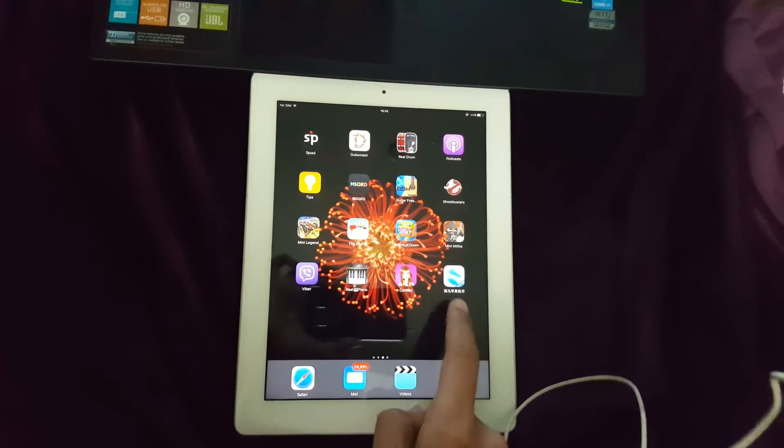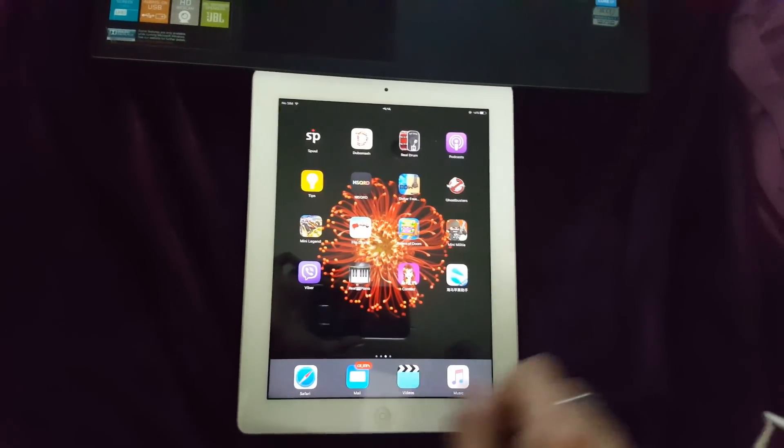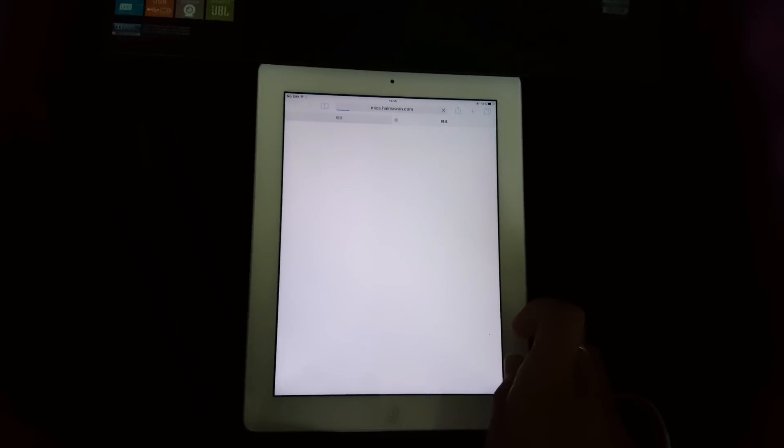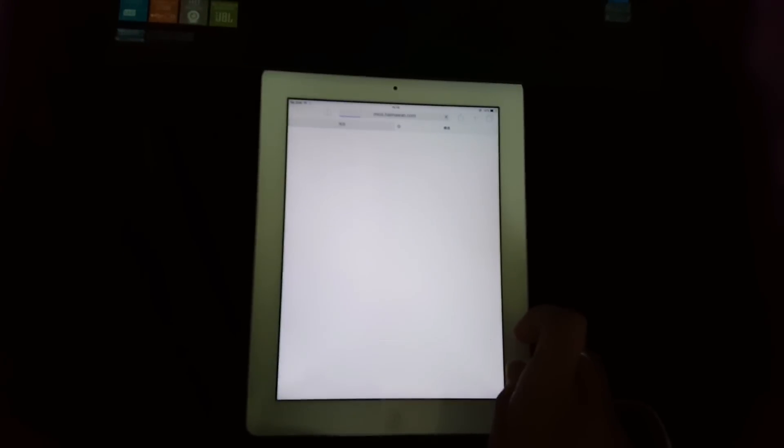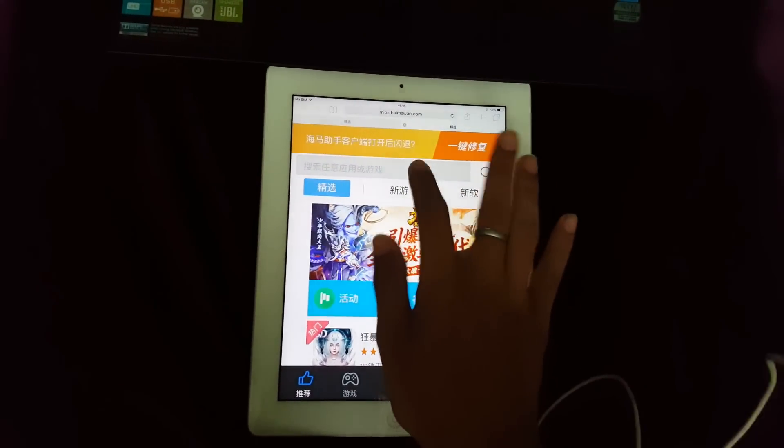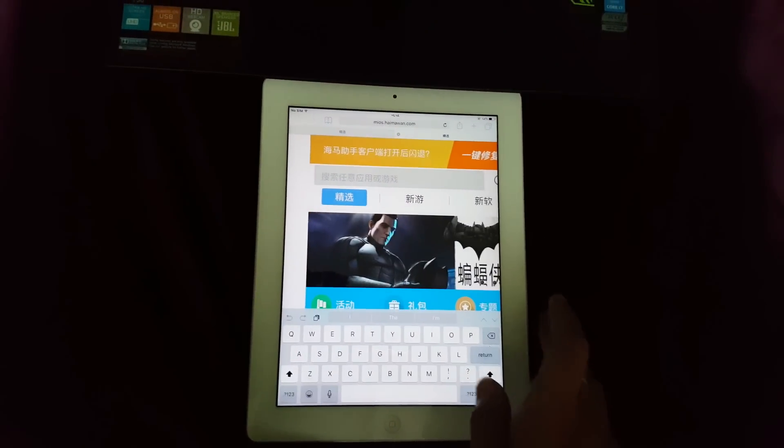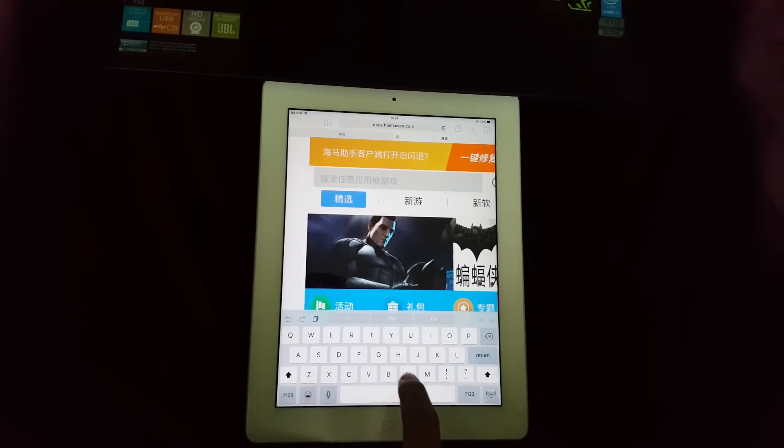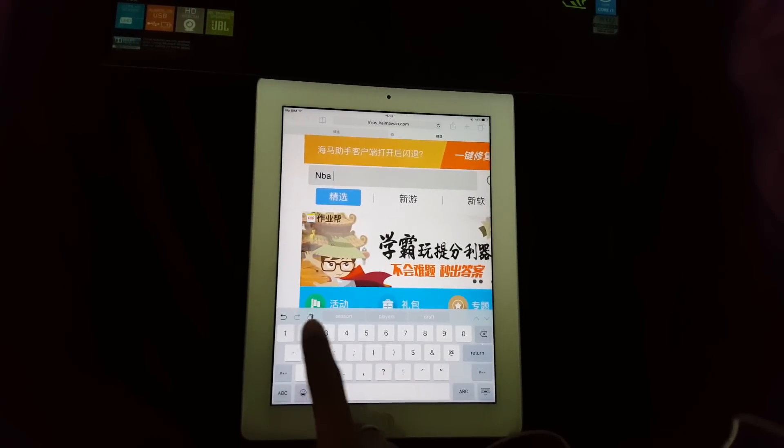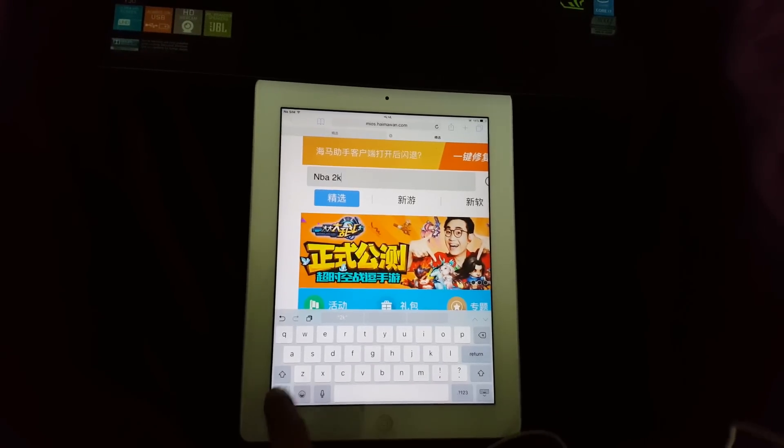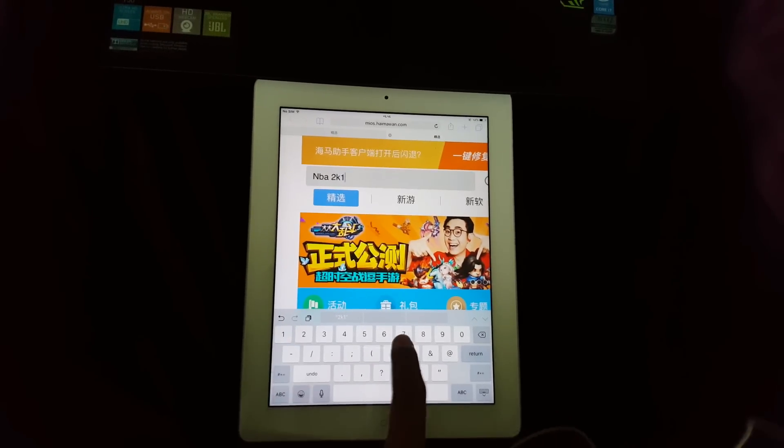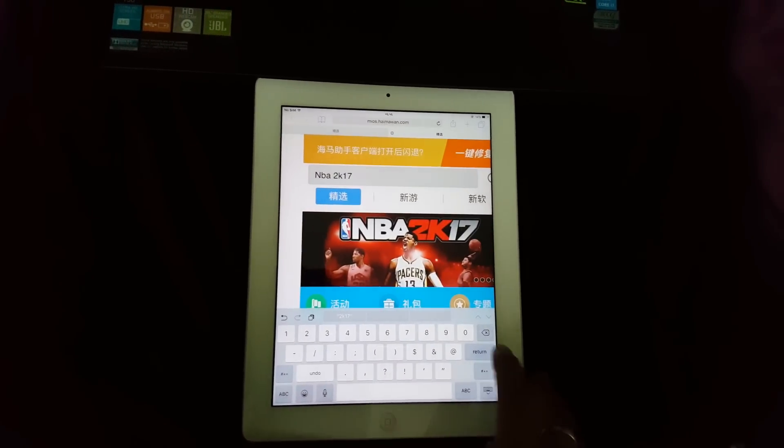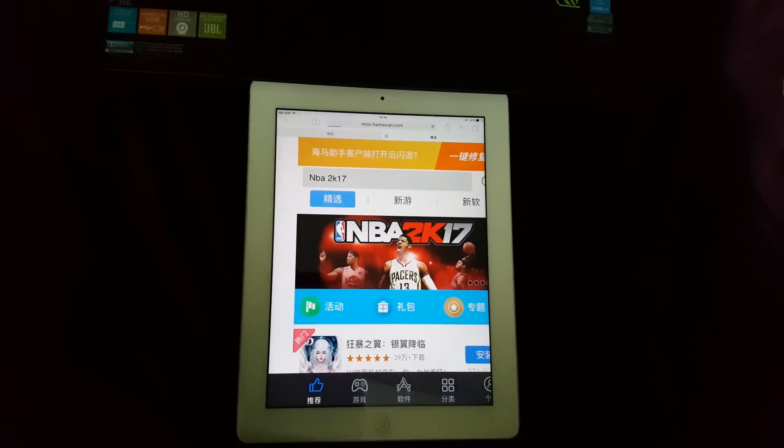You'll find the new app. Open that app and search for the game that you want to download. Let's enter NBA 2K17 and search.